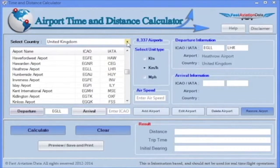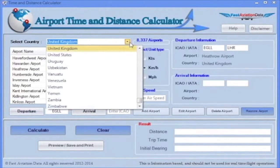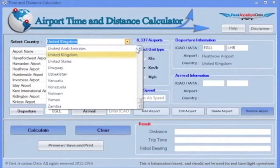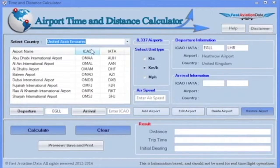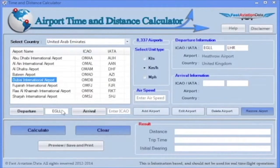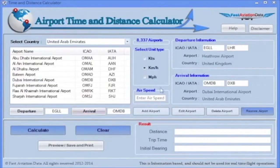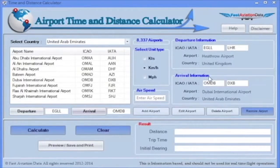Step 2: Select a country of arrival by clicking on the down arrow. Click on the airport of arrival, then click on Arrival. Airport information will show in the middle right-hand side of the program.